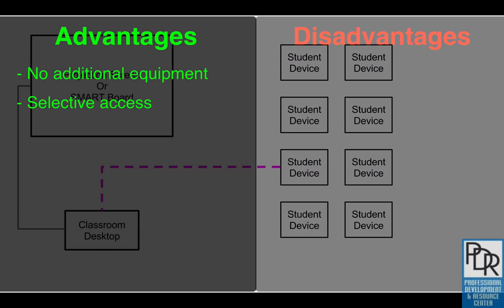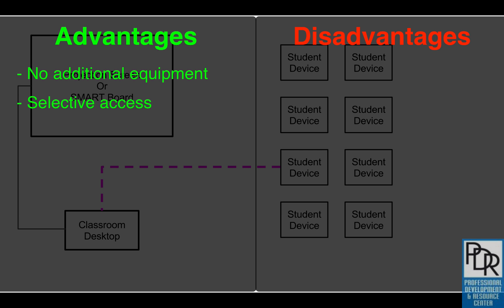The one little catch is that in order to cast their screen, users have to be in the same domain. So that means a student can share with a teacher if they're both on their school account, but a teacher from one district cannot currently cast to another district. You have to be within the same domain. So let's take a look at what you need to make this work.